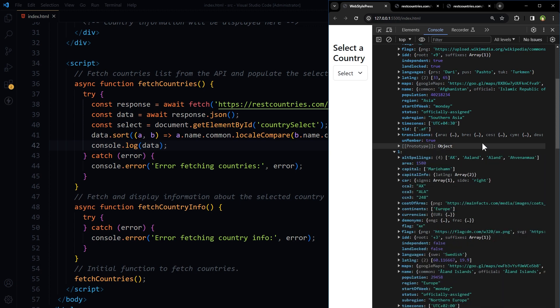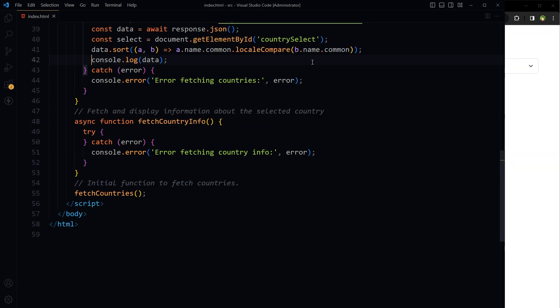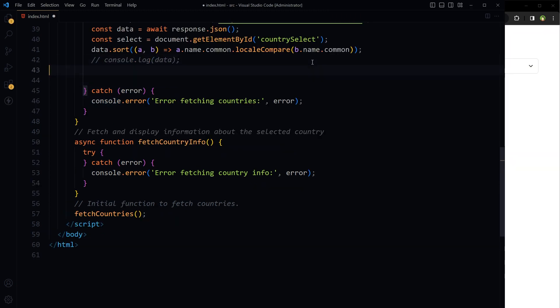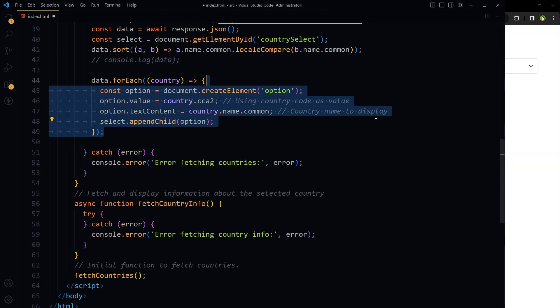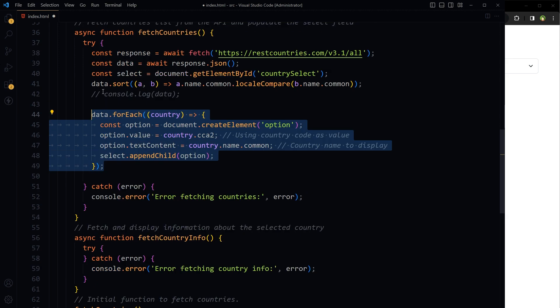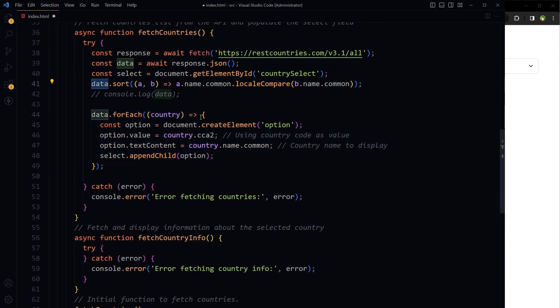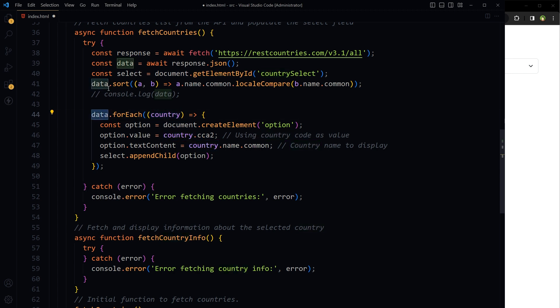We have got the data. So we've got the data and we have sorted it alphabetically. Loop through each country object in the sorted array. For each country, create a new option element for the drop down.